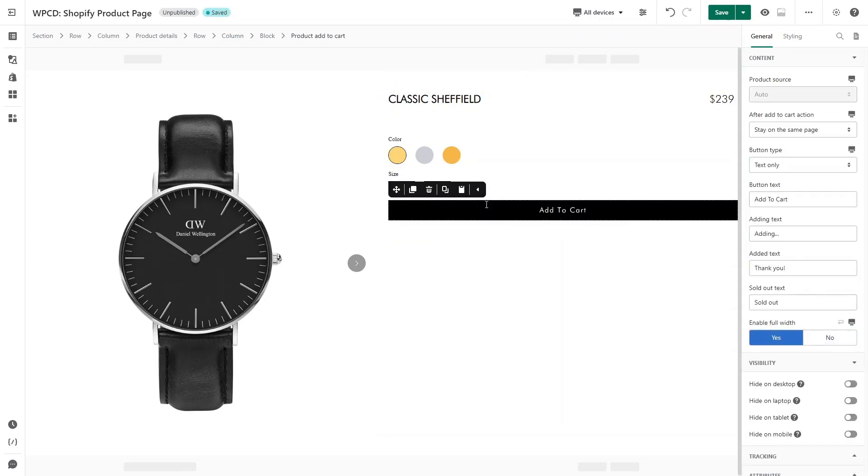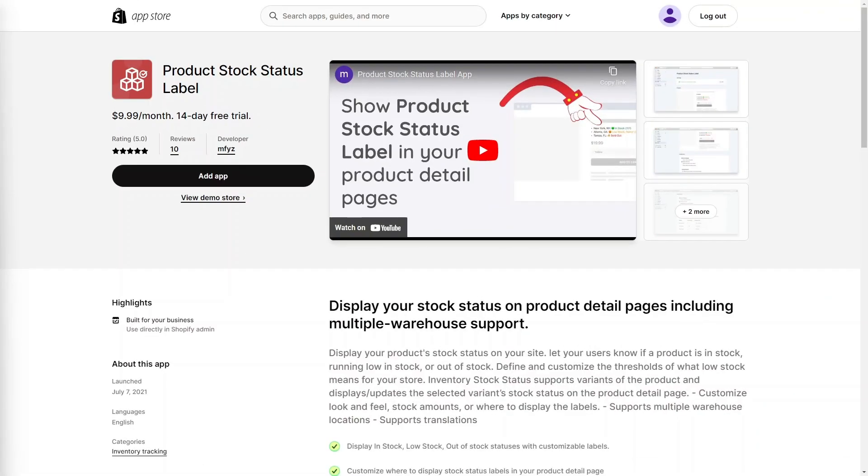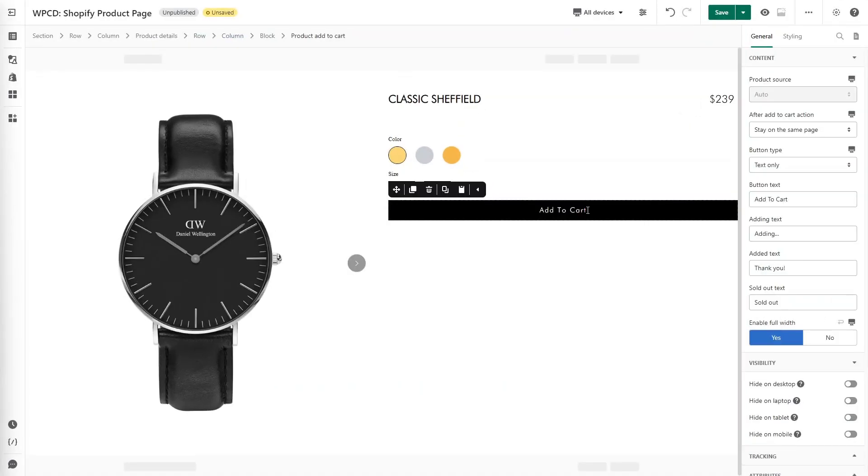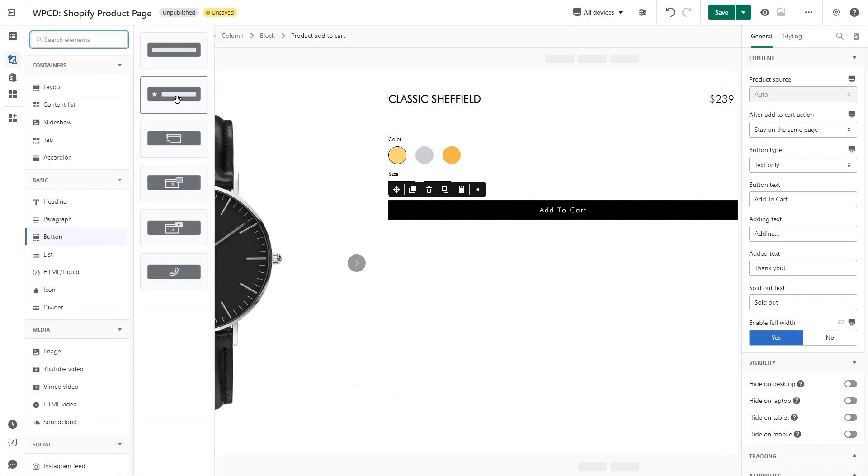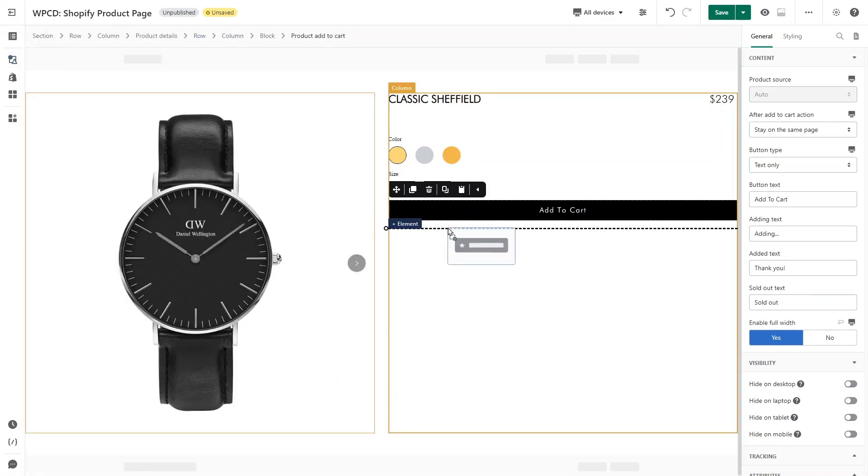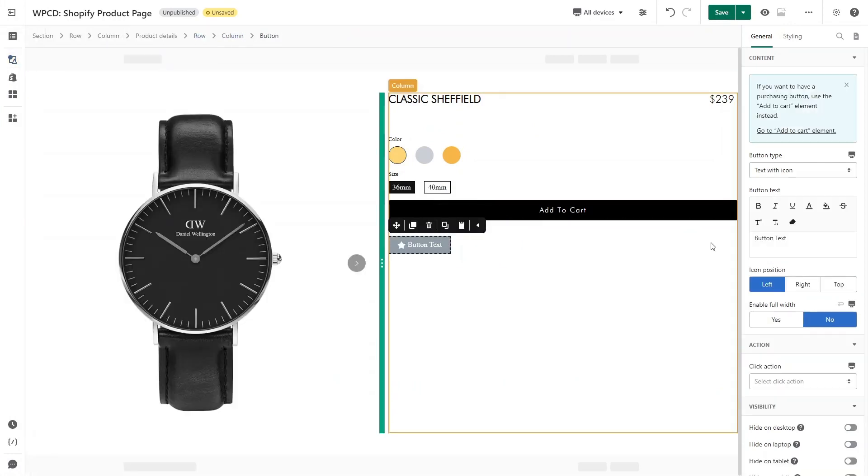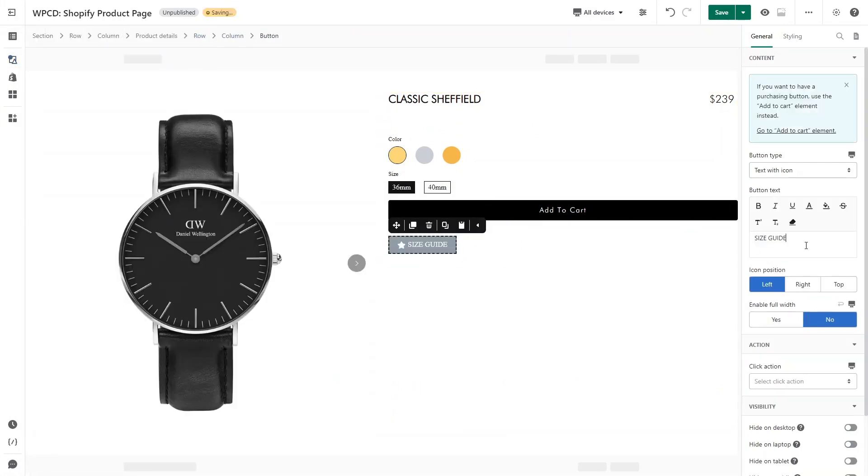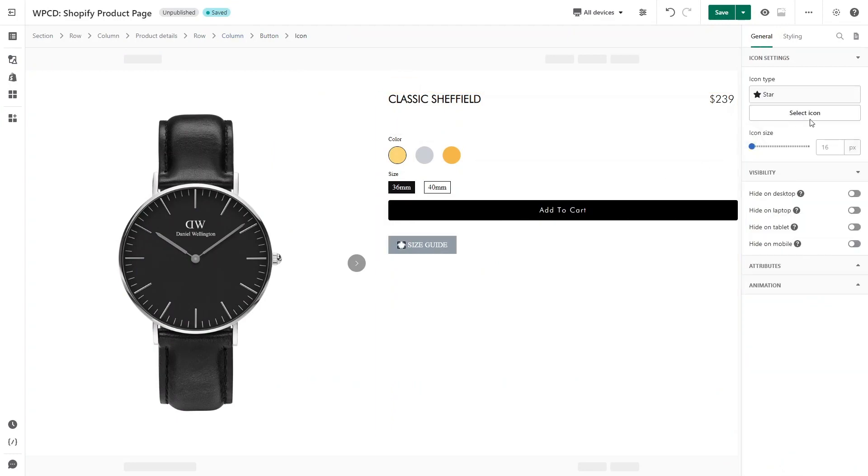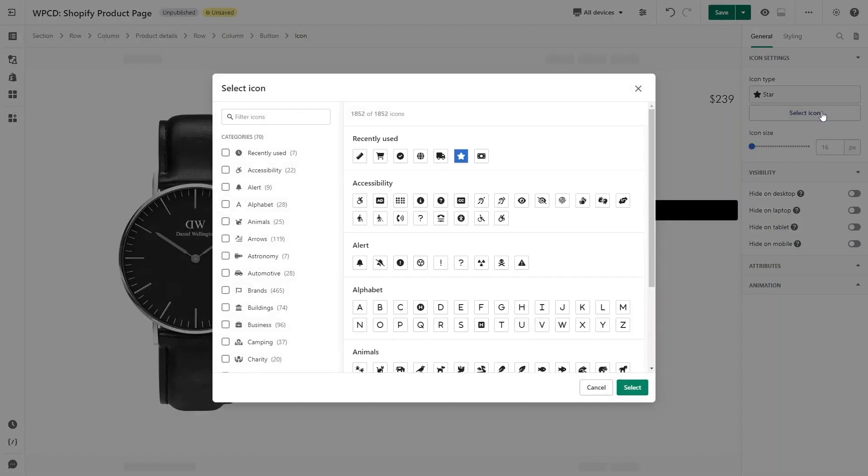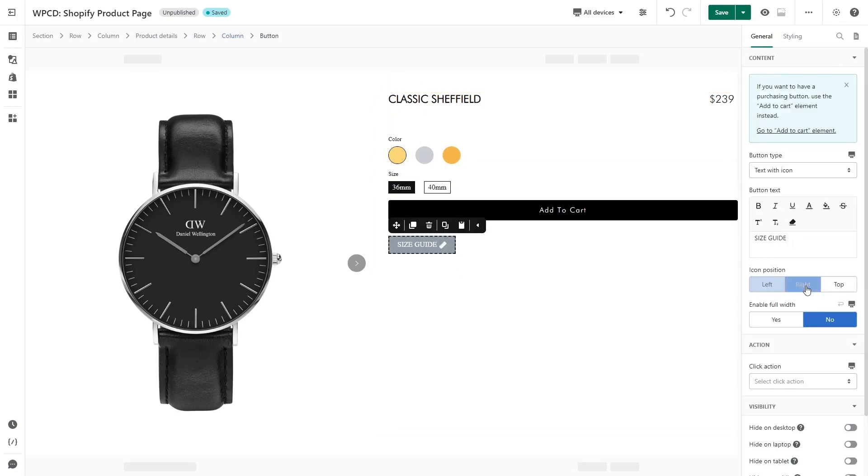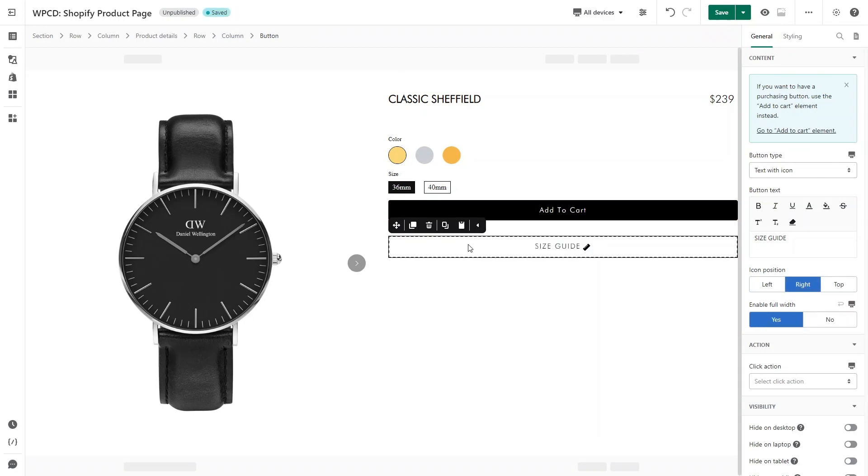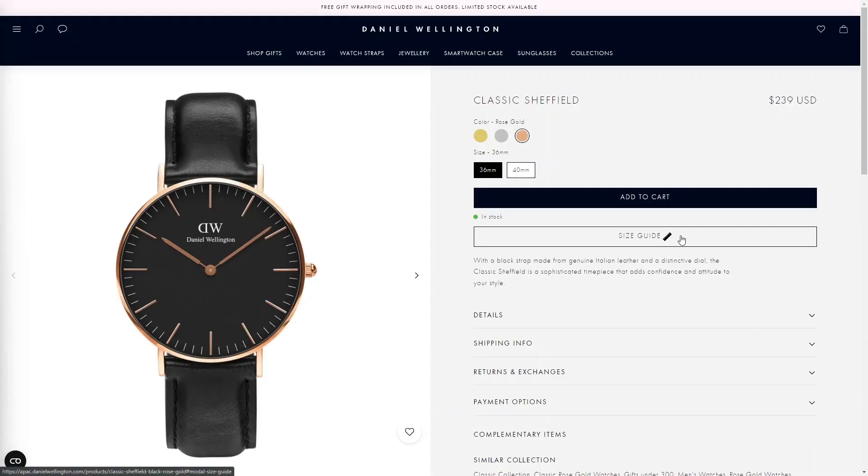Now click on Add to Cart Button. I will enable Full Width in General tab and style for it. Here is the result. For the inventory status, you need to use third-party apps such as Product Stock Status Label. Next element is Size Guide Popup. You just need to add a button below the Add to Cart Button. Click on Icon and choose the ruler icon in the icon library, and then change the icon position to the right.